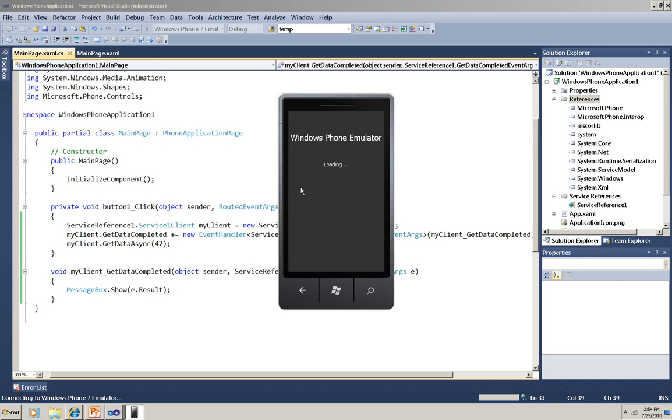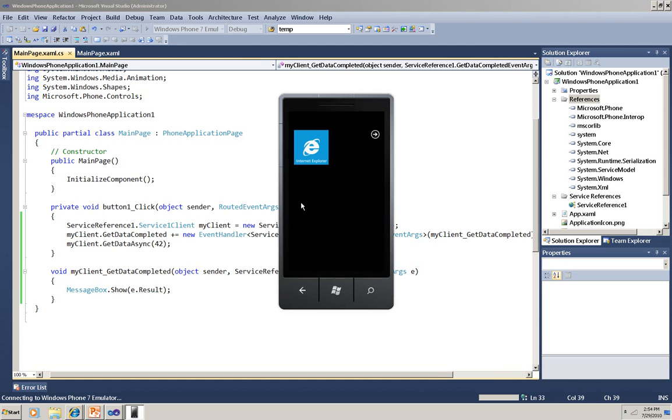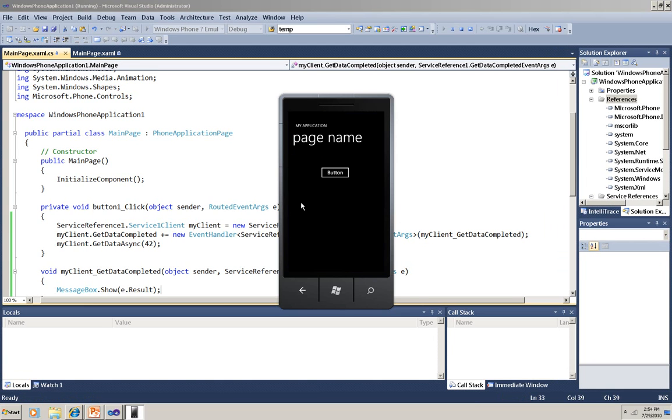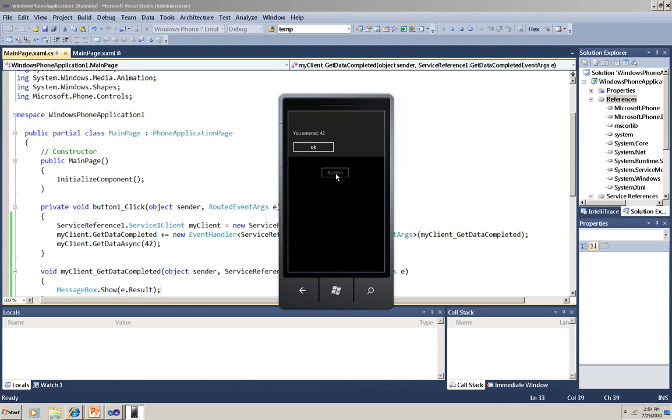So I've run it here. It normally takes a few seconds for the emulator to get started, and then deploy the app. Okay, it's deployed now. I'm going to click the button on my emulator using my mouse, and there's my result.